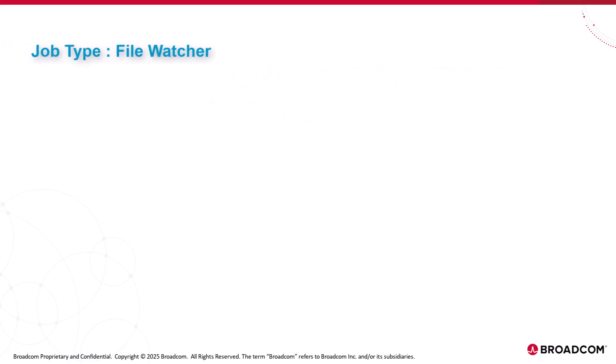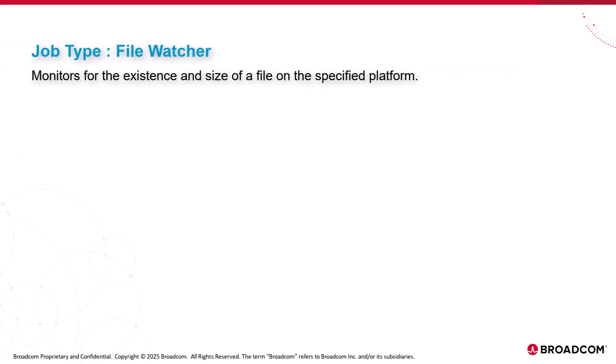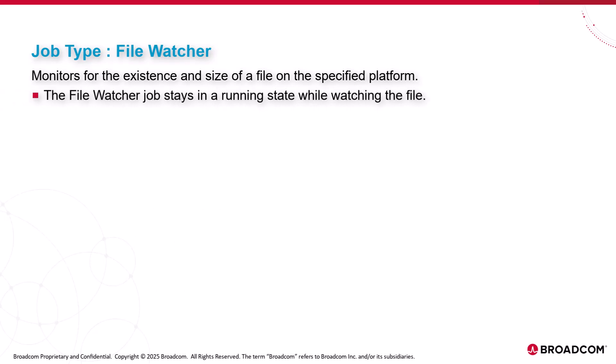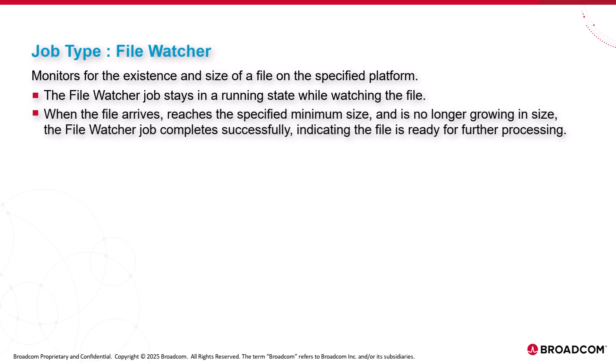File watcher monitors for the existence and size of a file on the specified platform. The file watcher job stays in a running state while watching the file. When the file arrives, reaches the specified minimum size, and is no longer growing in size, the file watcher job completes successfully, indicating the file is ready for further processing.